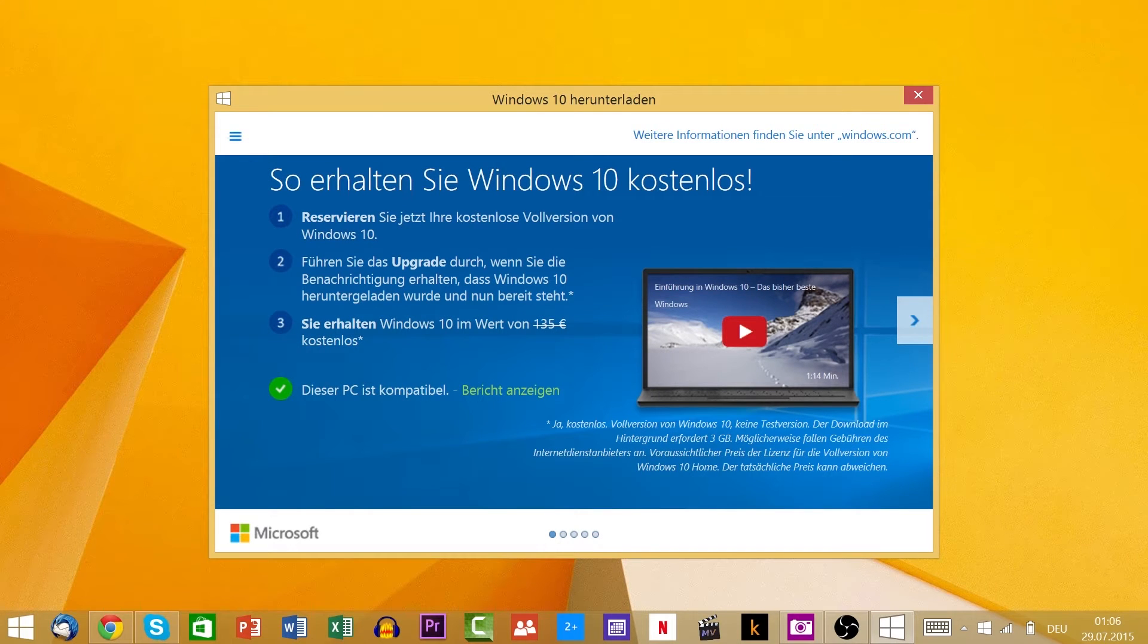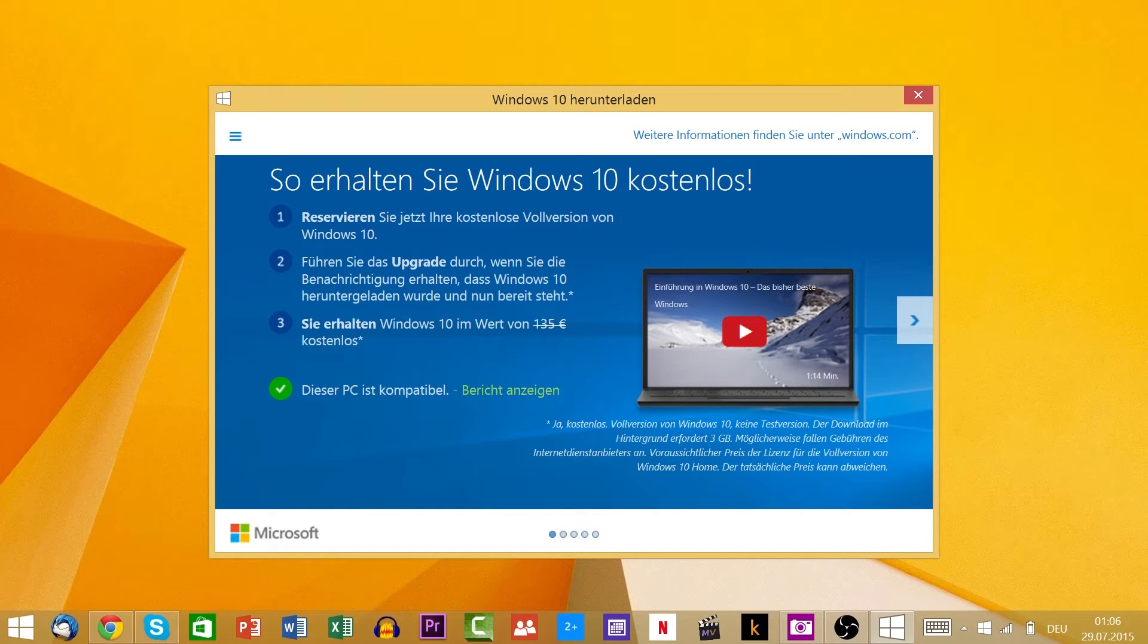With the update icon on the taskbar that many users got days before, you could reserve Windows 10.